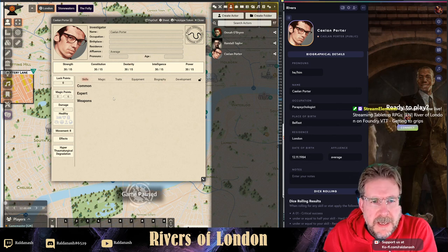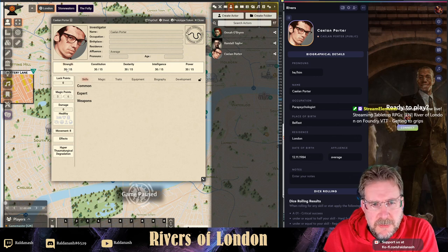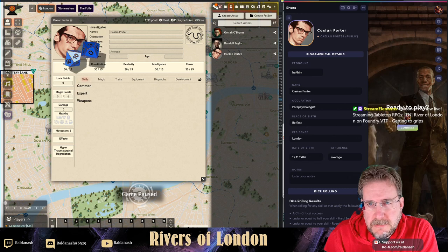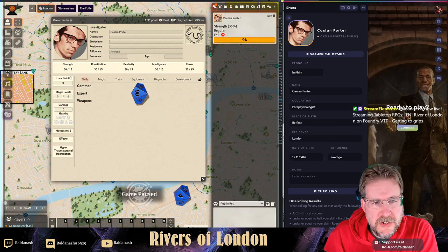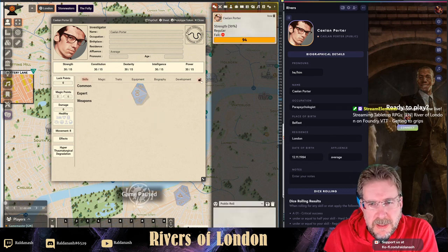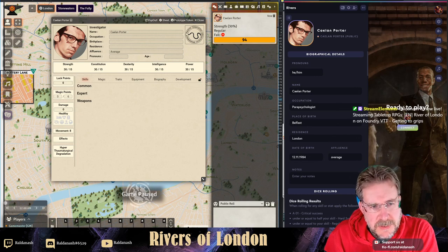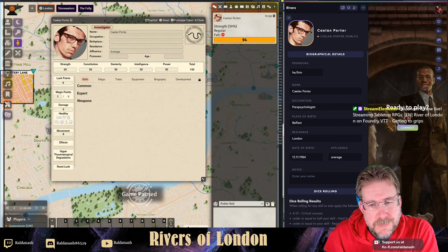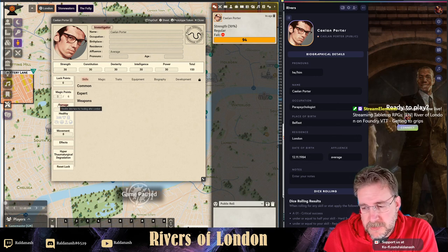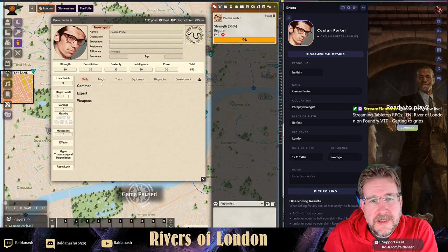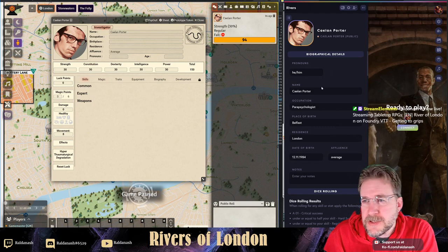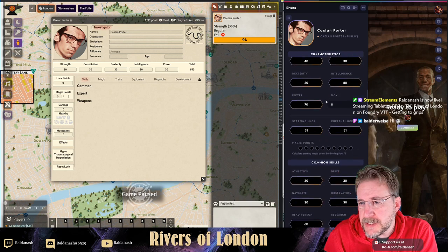The next thing I stumbled over was: I want to put the attributes in. You can click here and roll attributes, but I wasn't sure how to edit them manually. The key is not this lock icon - which I fell for initially - it's on the left-hand side. You have to go to GM Tools and put it into character creation mode. That allows everybody to edit their characters, and that makes the difference.